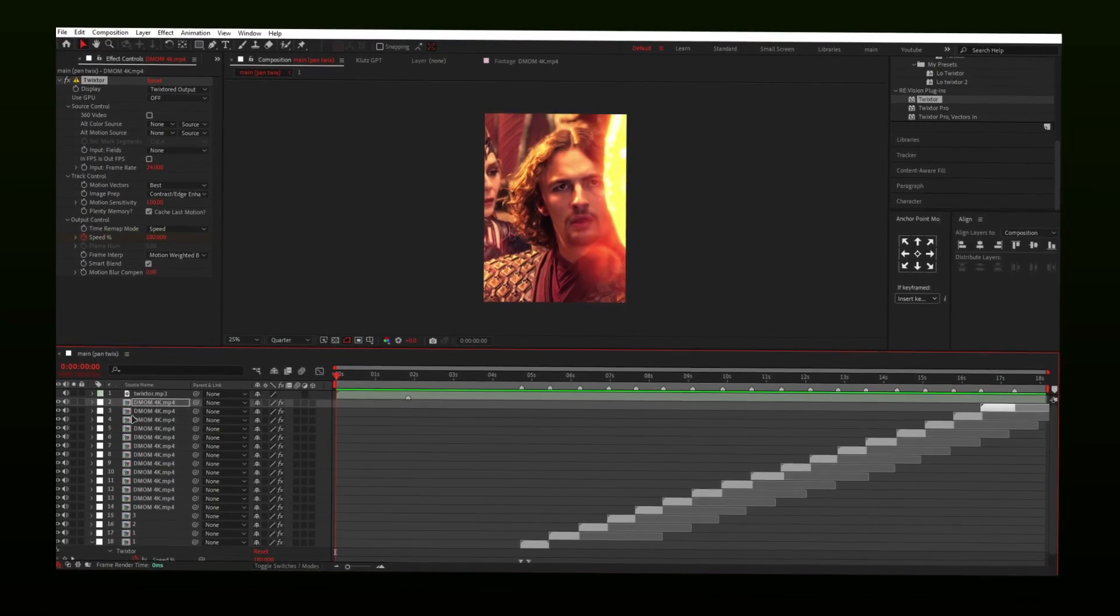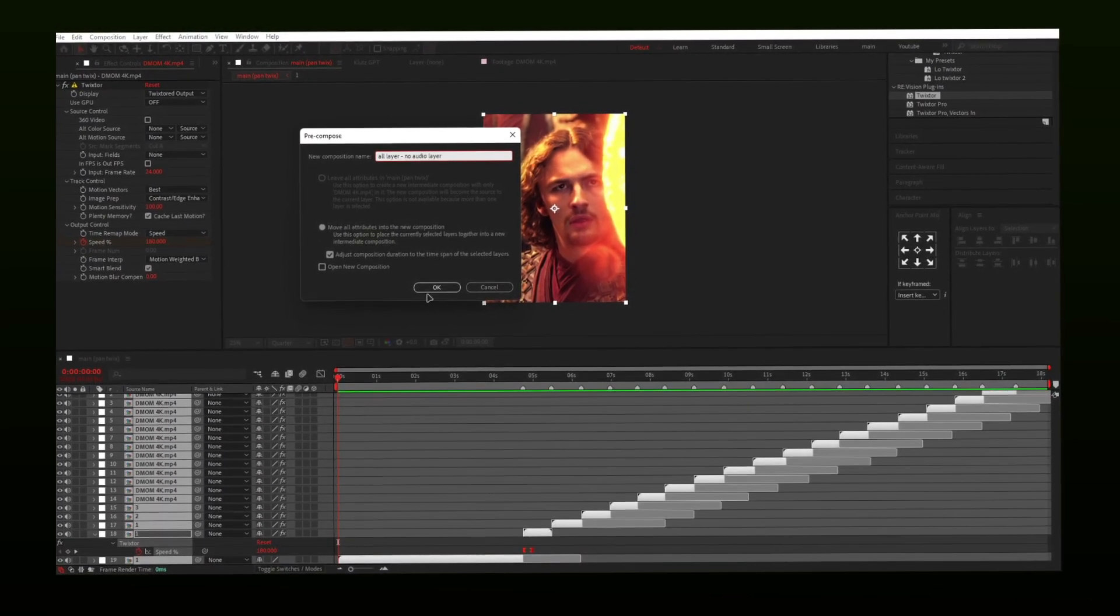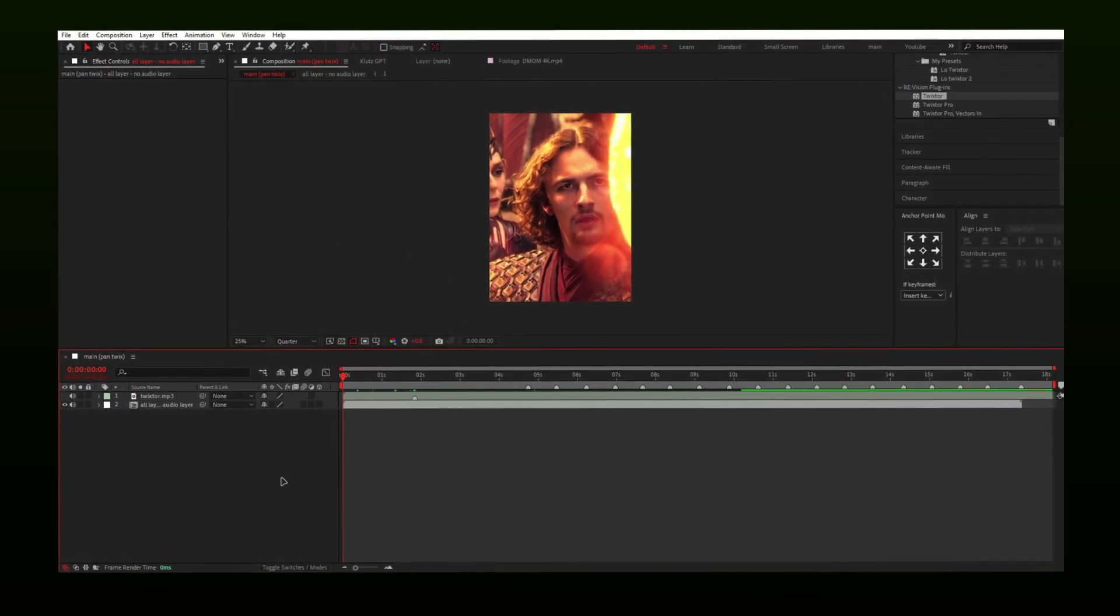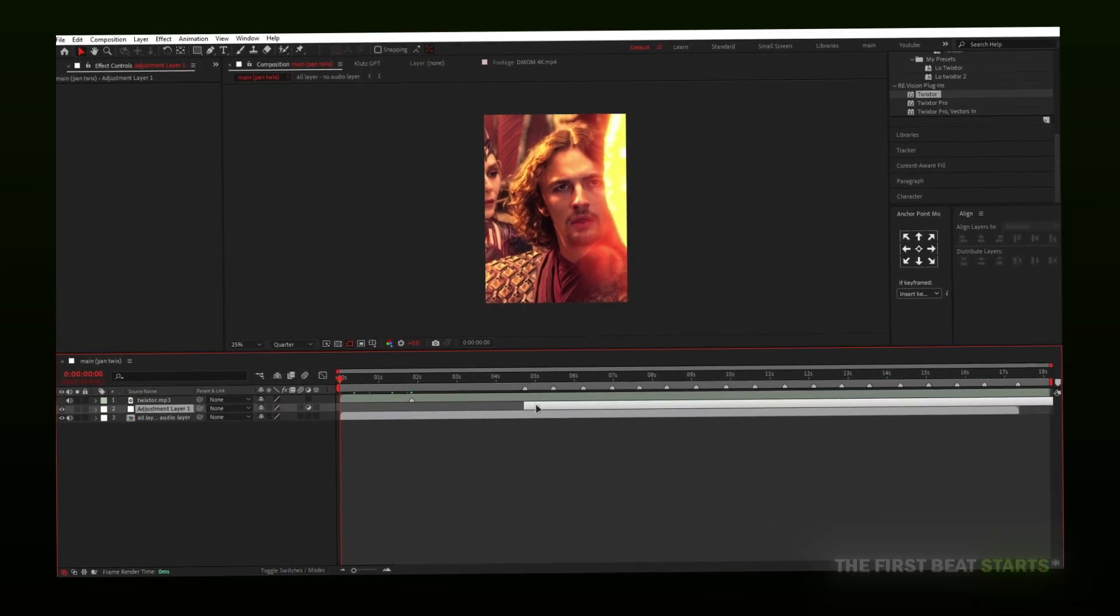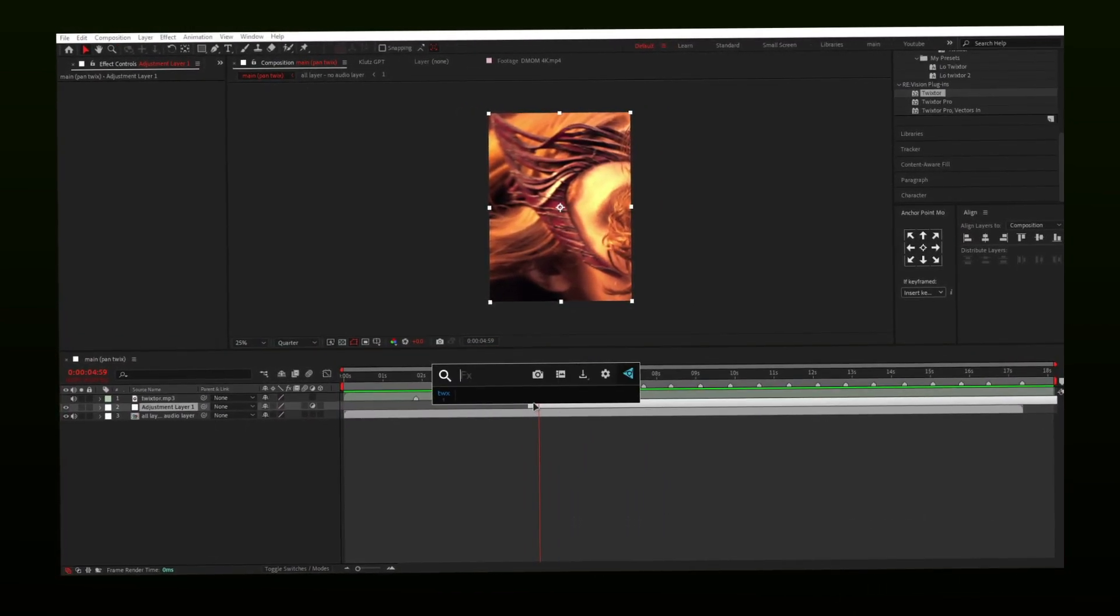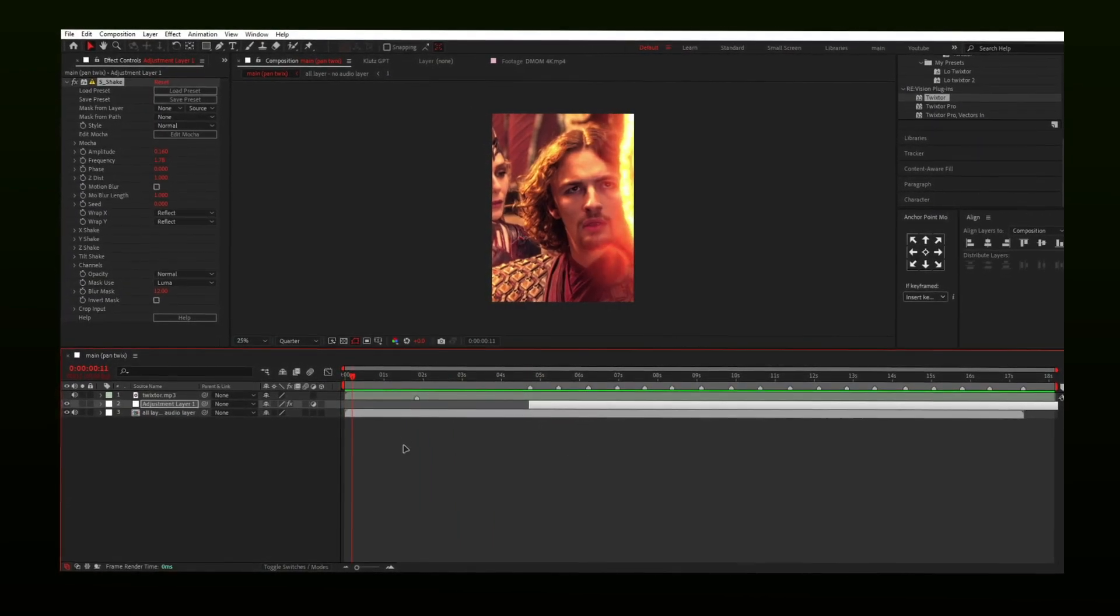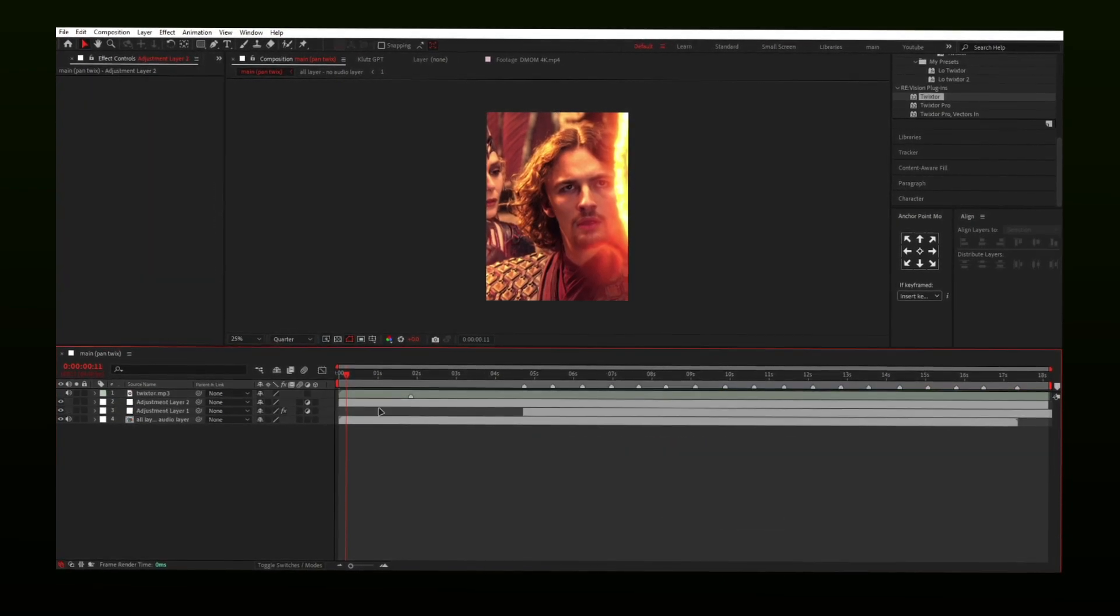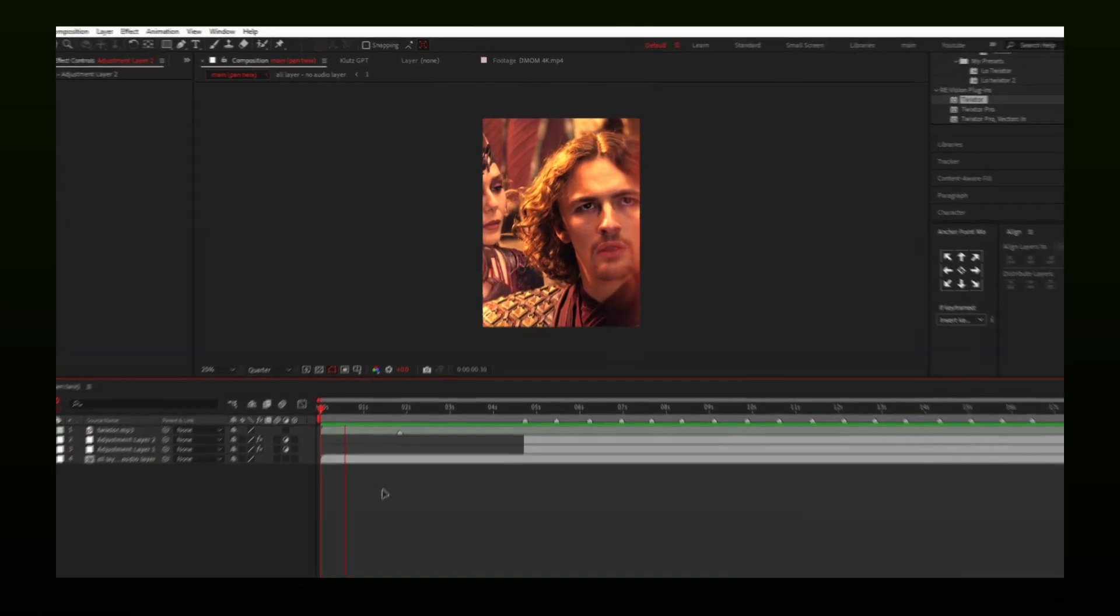Once satisfied, select all of your layers and pre-compose them together. Make a new adjustment layer and place it where the next beat starts. Add panning. I will link the panning preset in description. Or you can copy the settings for S-Shake from left. If you want, you can add your CC2 on a new adjustment layer. And this is what you will get.